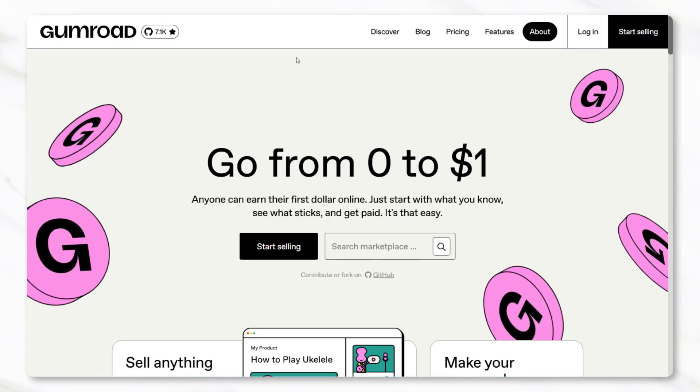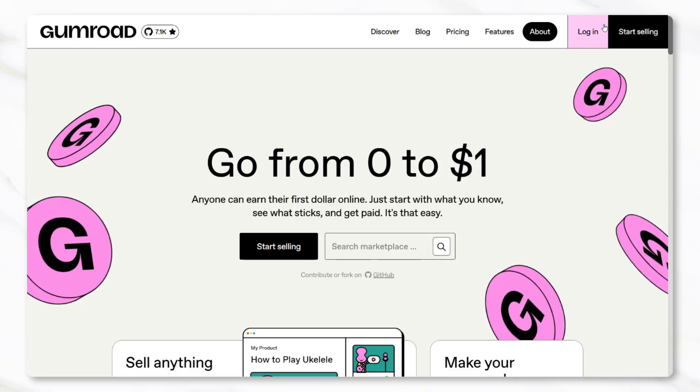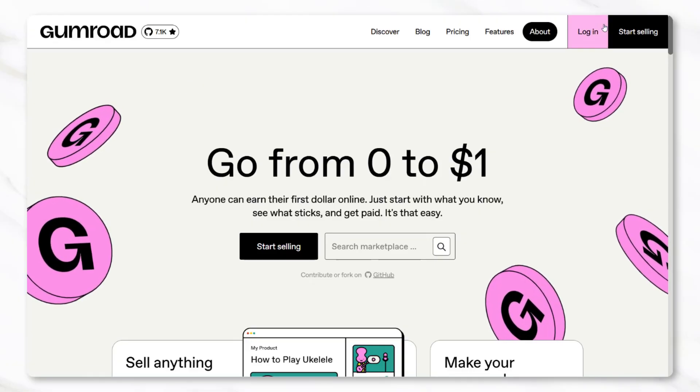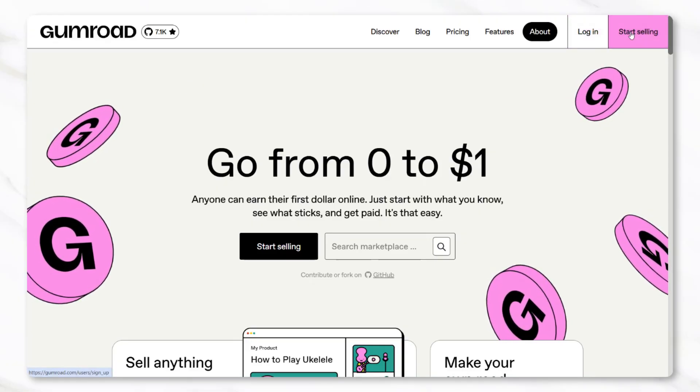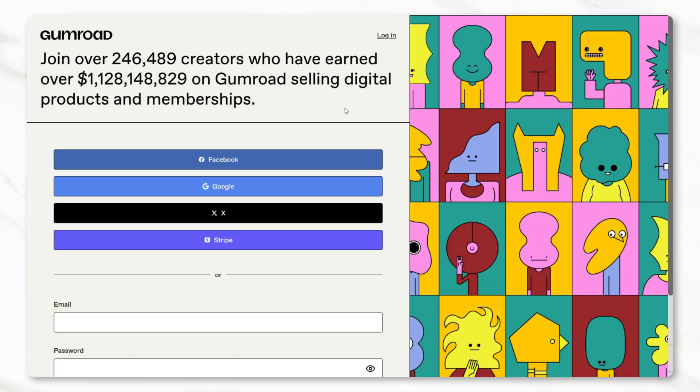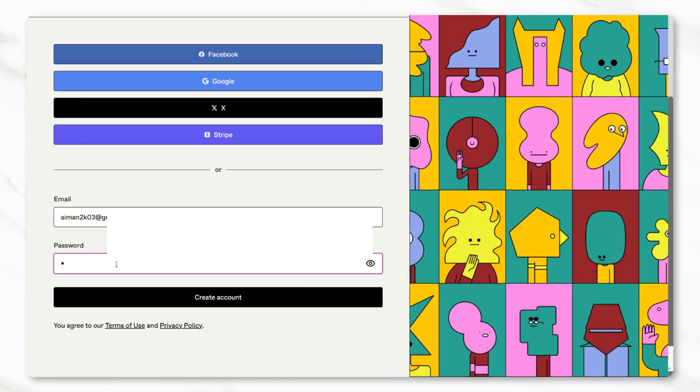Setting up on Gumroad starts by going to gumroad.com and creating an account with an email and password. Once inside the dashboard, click on Products and then New Product.